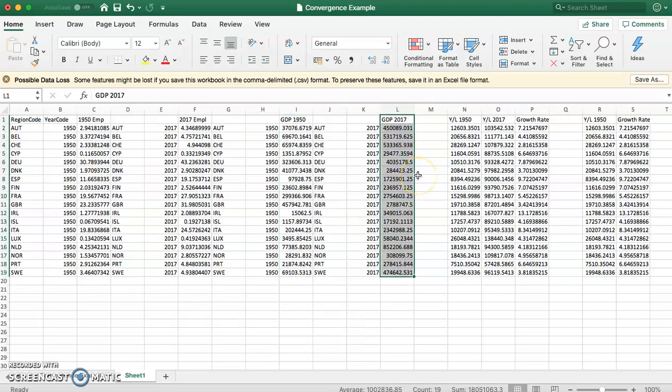Remember what we're looking at here is to see whether GDP per worker in 1950 can explain subsequent growth in GDP per worker.